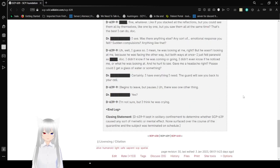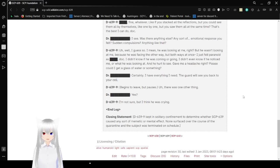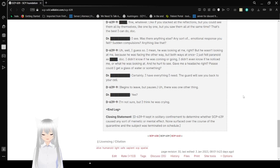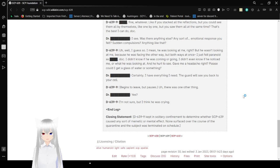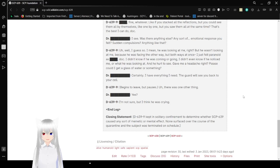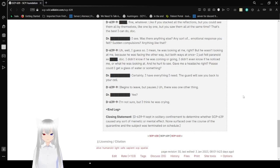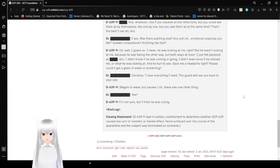I see. Was there anything else? Any sort of emotional response you felt? Sudden compulsions? Anything like that? Well, I guess so. I mean, he was looking at me, right? But he wasn't looking at me because he was facing the other way. But both ways at once. I just felt paranoid as hell, doc. I didn't know if he was coming or going. I didn't know if he knows me or what he was looking at. And he hurt to see. Gave me a headache, right? Please, could I get a glass of water or something? Certainly. I have everything I need. The guard will see you back to your cell.